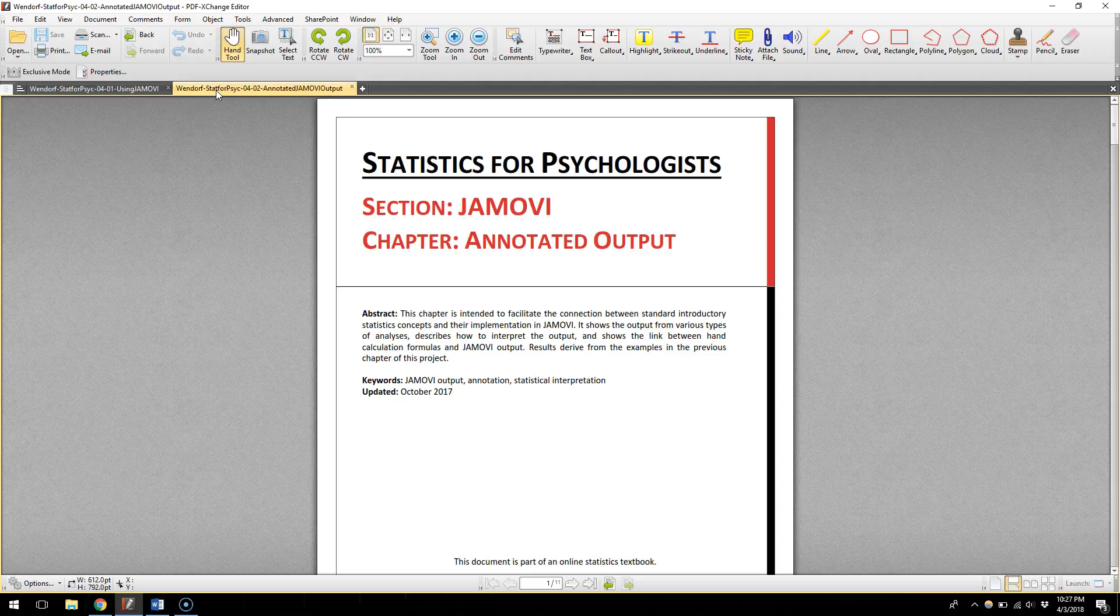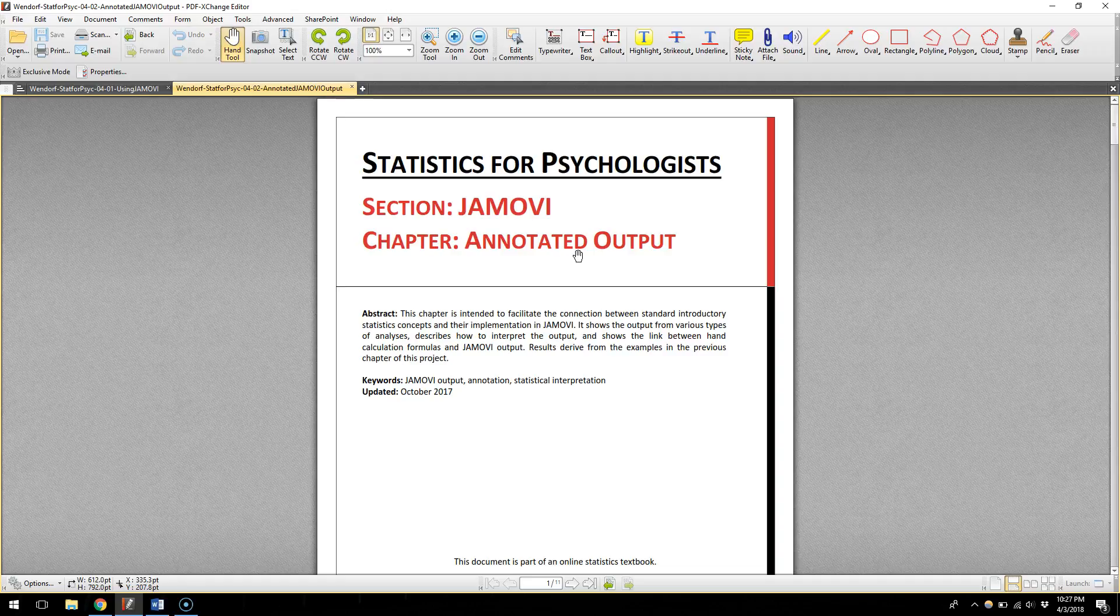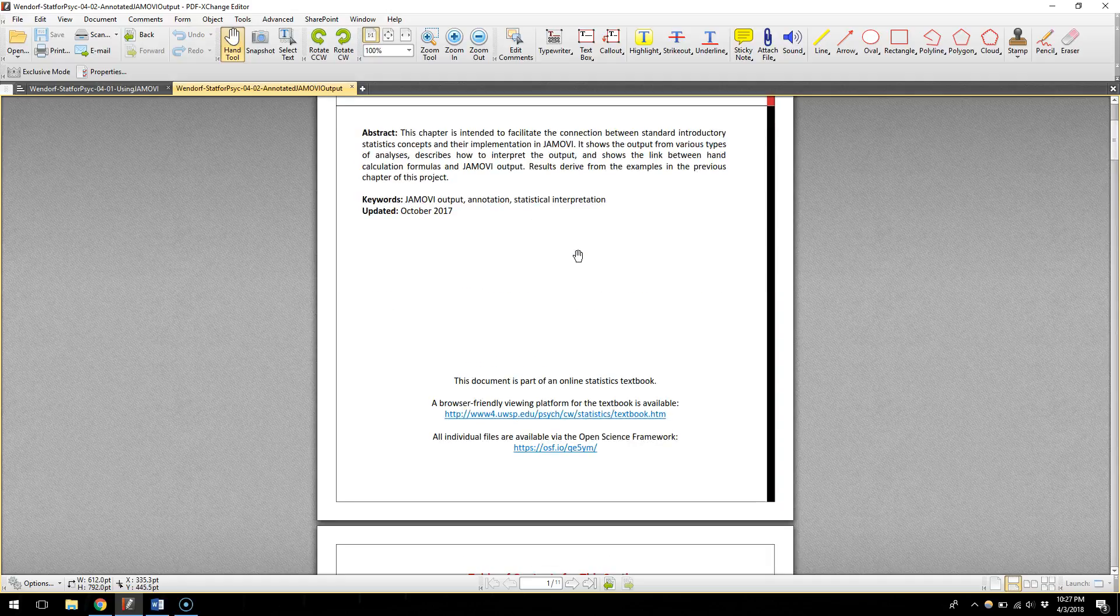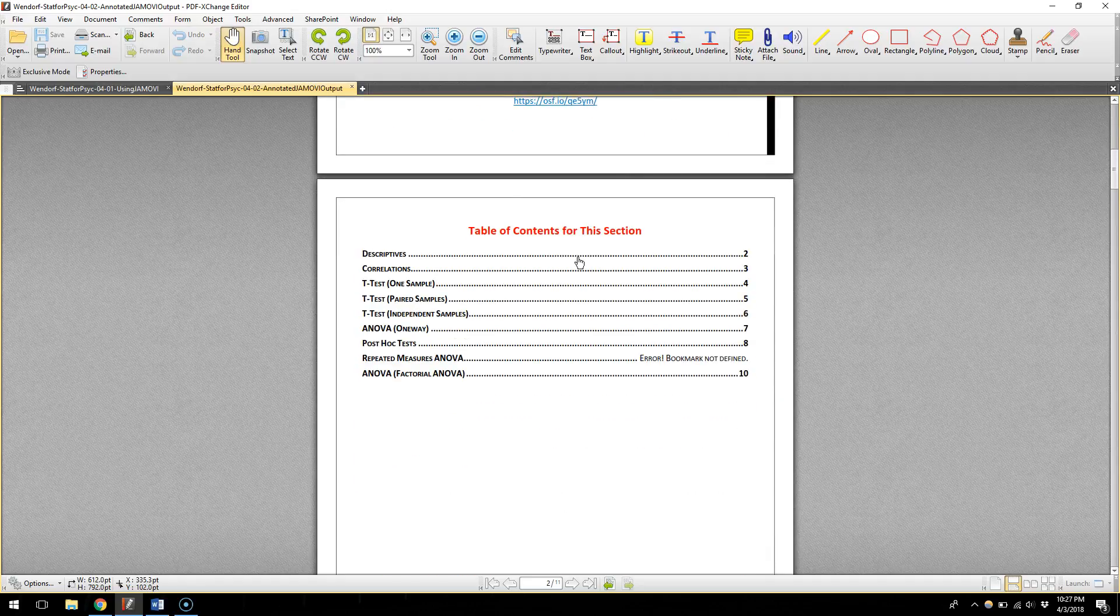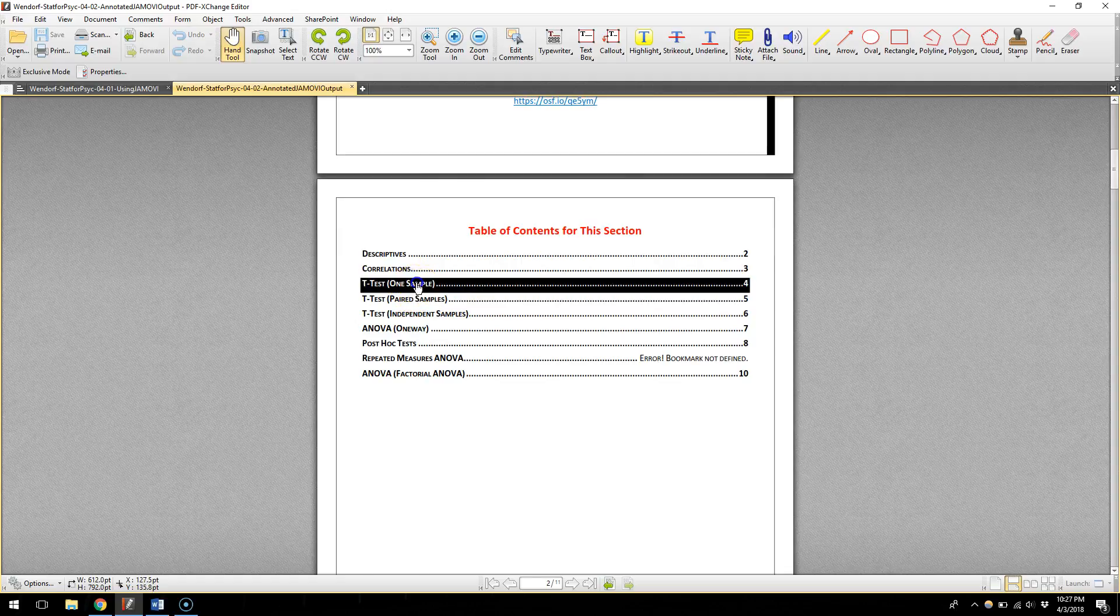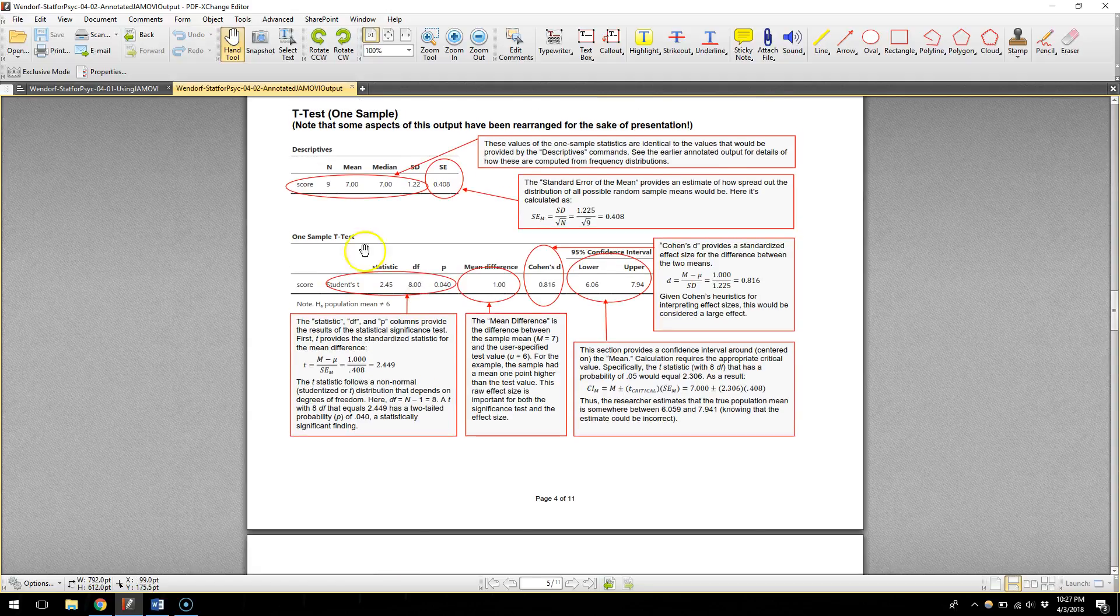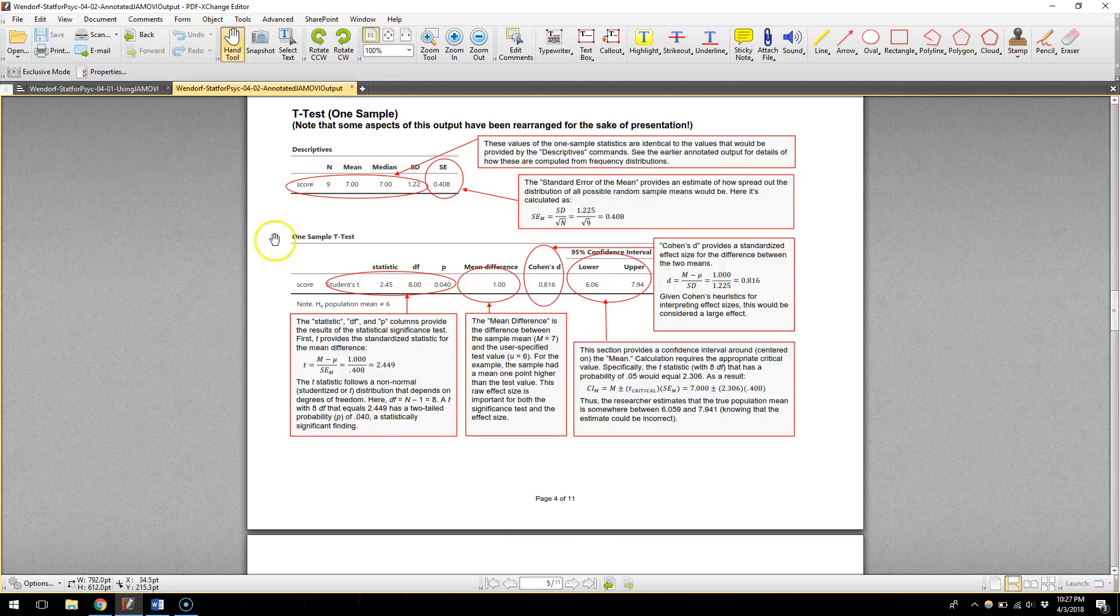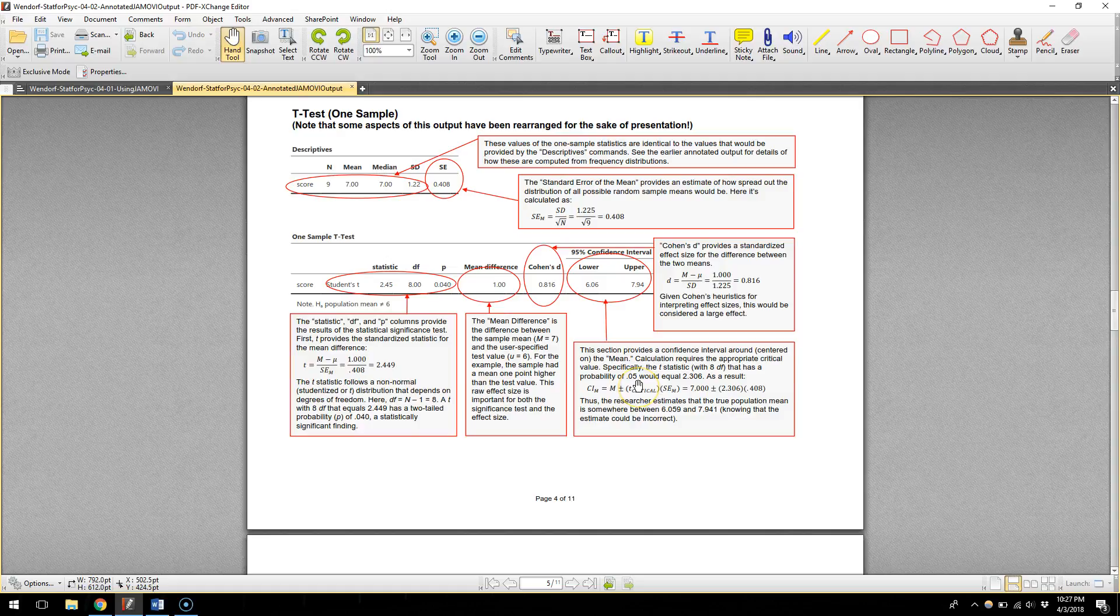The other page that I think is helpful, this other PDF is called Annotated Output. So this is what you can refer to once you do the analysis in Jamovi and then it gives you the results and then you go, I don't know what any of this means. So the handy thing about this is you can go, let's go down to a one sample t-test for example, and you'll see what it shows is the output that Jamovi will give you and then a bunch of extra information about where it comes from. And some of this stuff you will be familiar with, some of the symbols are going to be a little bit different.